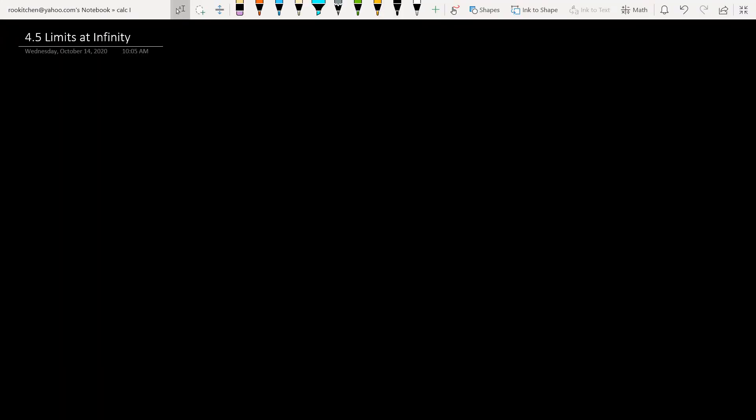Hey, welcome back. This is COP1. We're dealing with Chapter 4. Section 4.5 is about limits at infinity, which you can think of as the end behavior of a graph. So let's get in here and take a look at what's going on today.